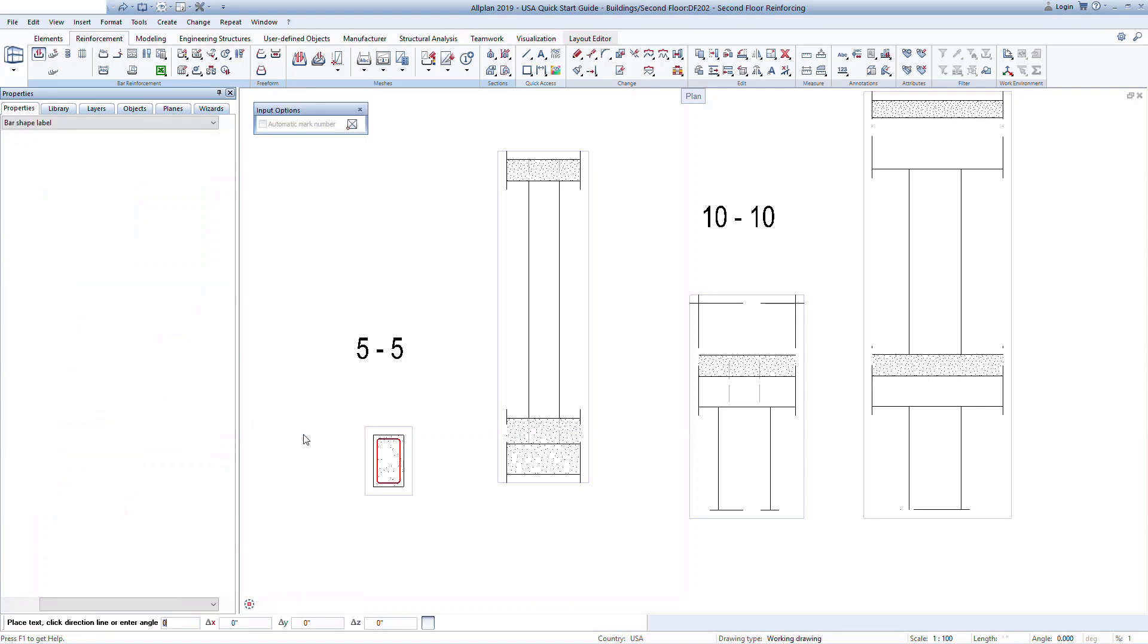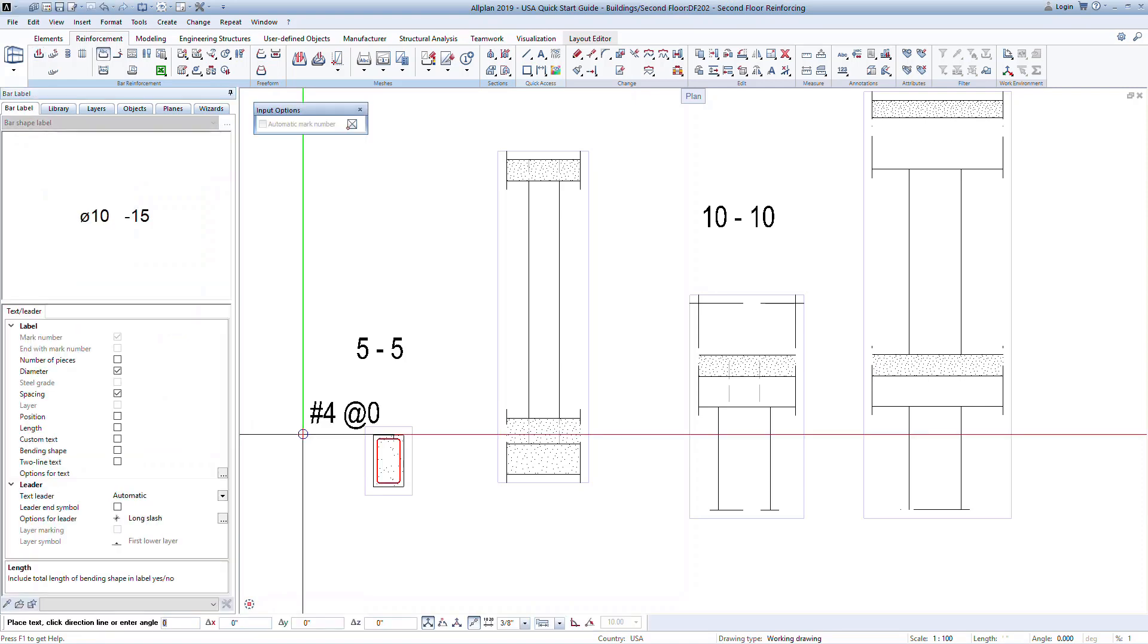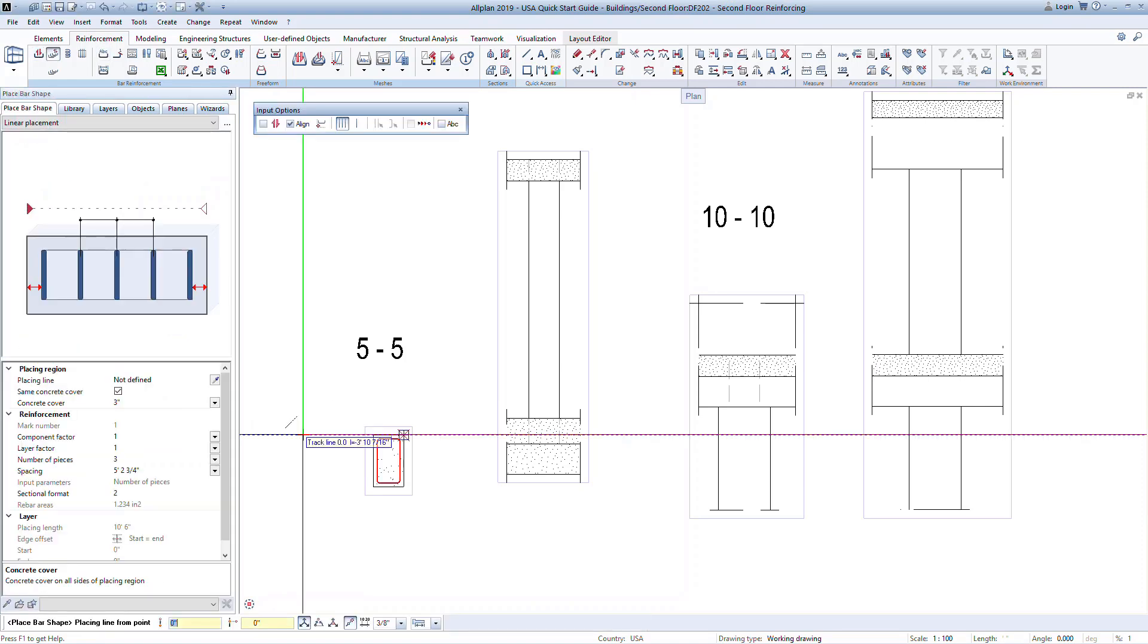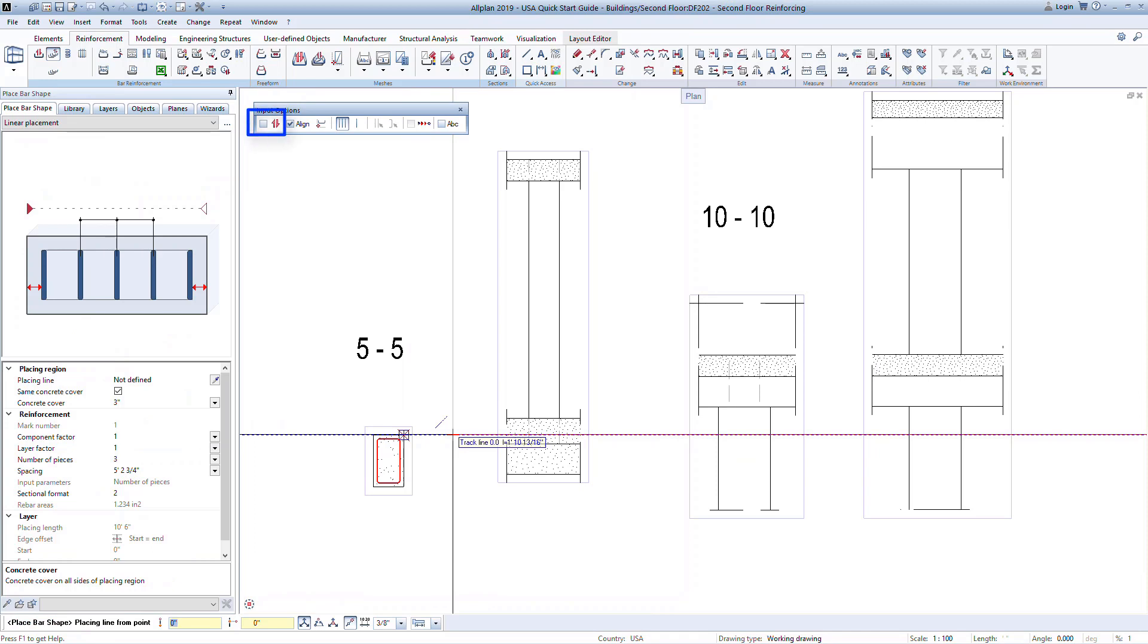This time, we will not place any labels, so press escape again to exit the label option. This time, we have the ability to quickly and easily define multiple zones for the stirrup layout. You can do this for any bar shape, not just for stirrups. Notice that this time, the automatic layout is checked off. This allows us to manually set the layout and define different zones within the column height.